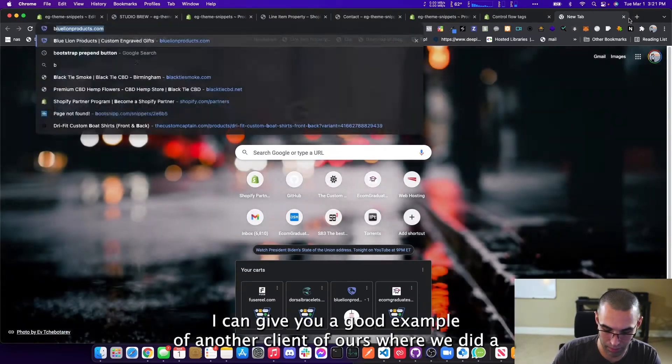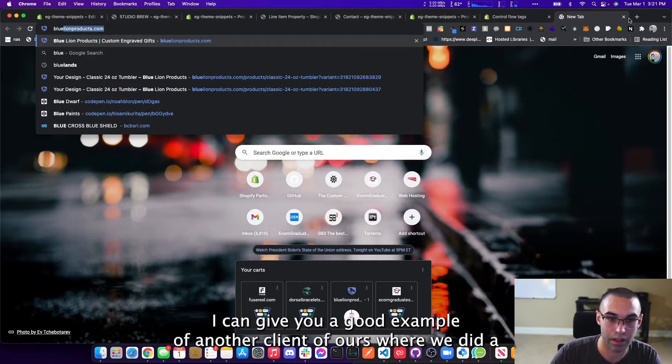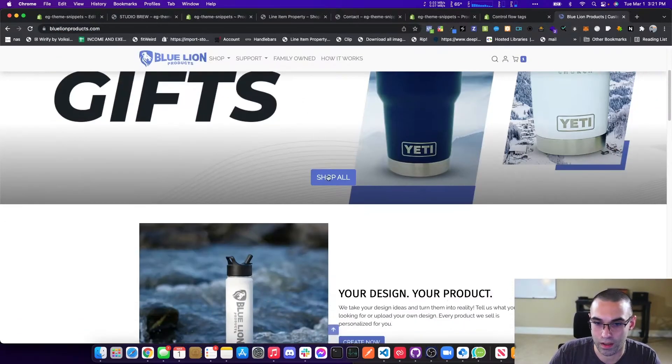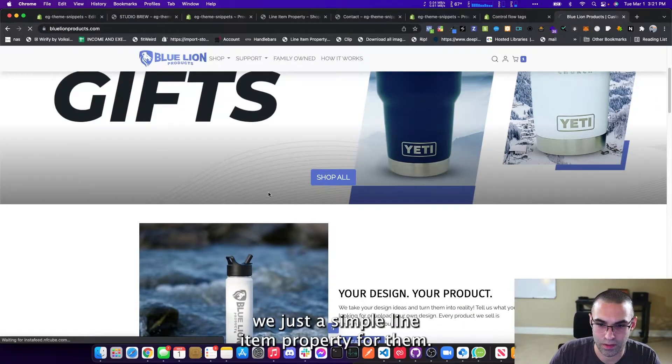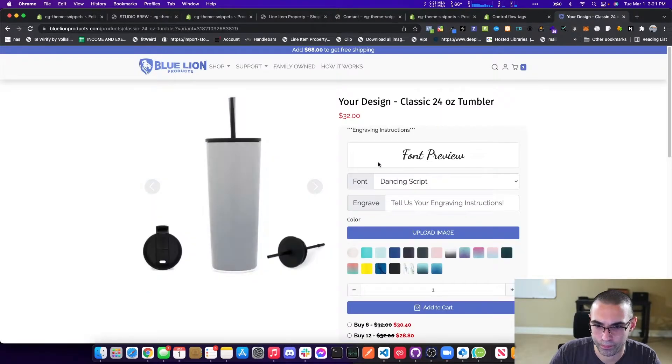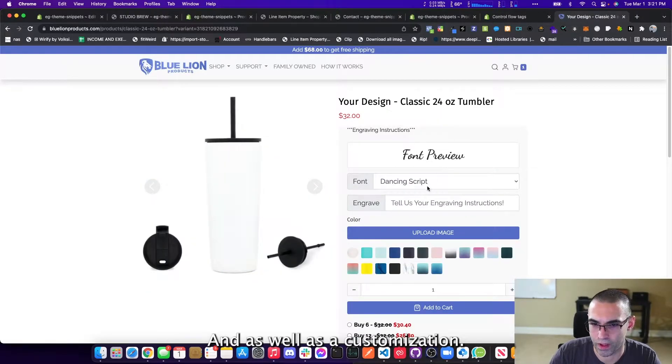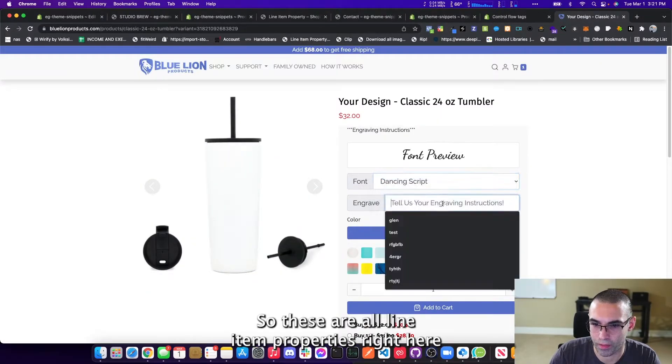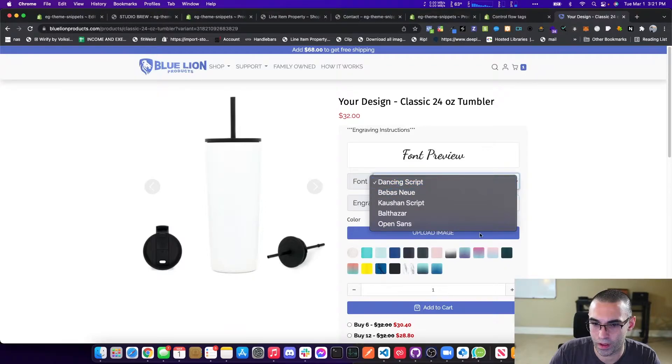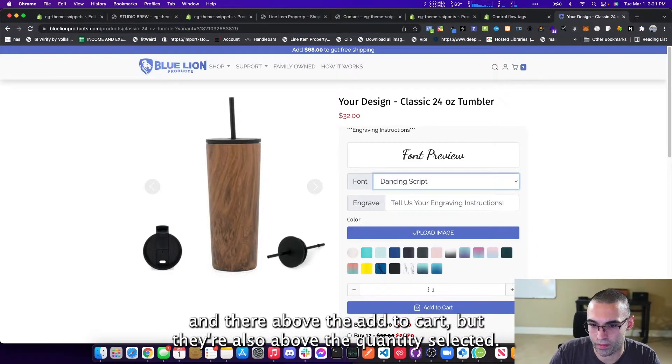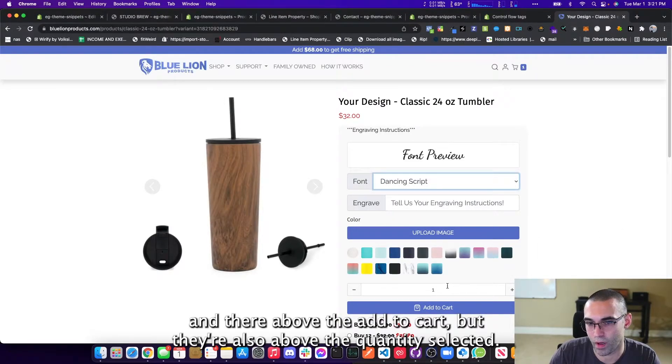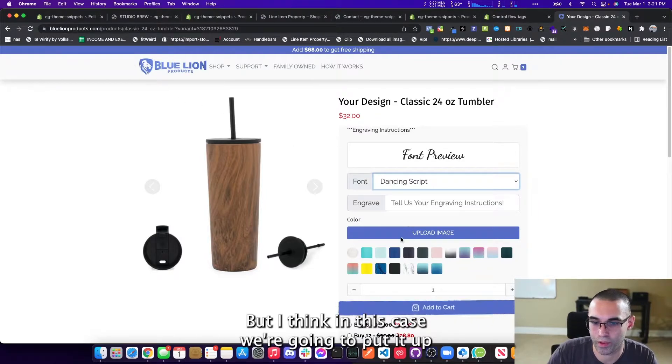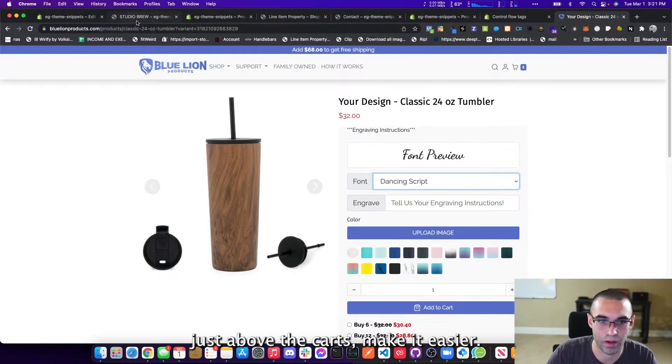Most likely that's typically where people put it. I can give you a good example of another client of ours where we did a simple line item property for them and as well as a customization. So these are all lining and properties right here, and they're above the add to cart, but they're also above the quantity selected. But I think in this case, we're going to put it up just above the carts to make it easier.